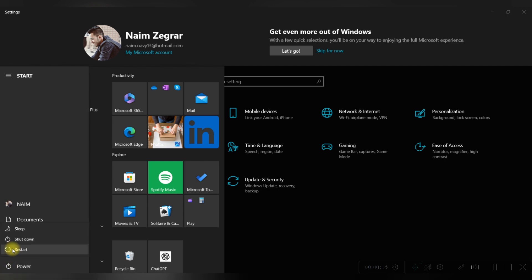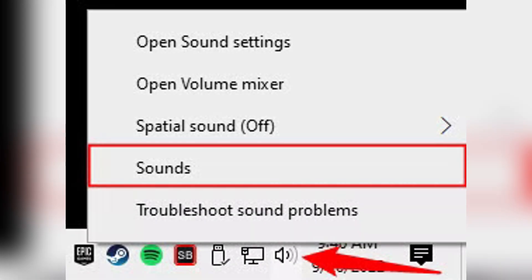Firstly, right click on the speaker icon in the taskbar on the bottom right corner. Click Sounds. In the Sounds window, go to the Recording tab.